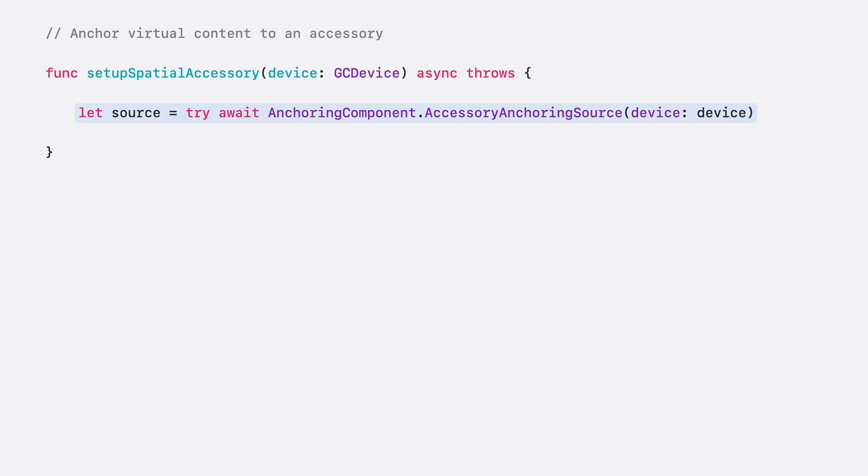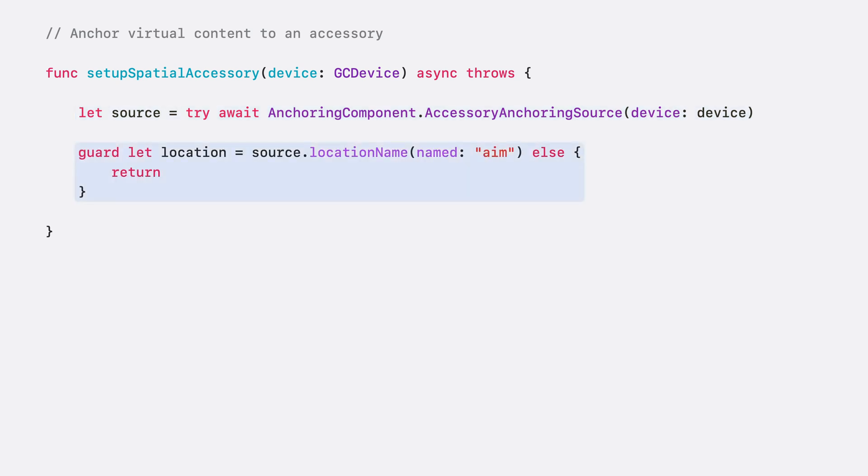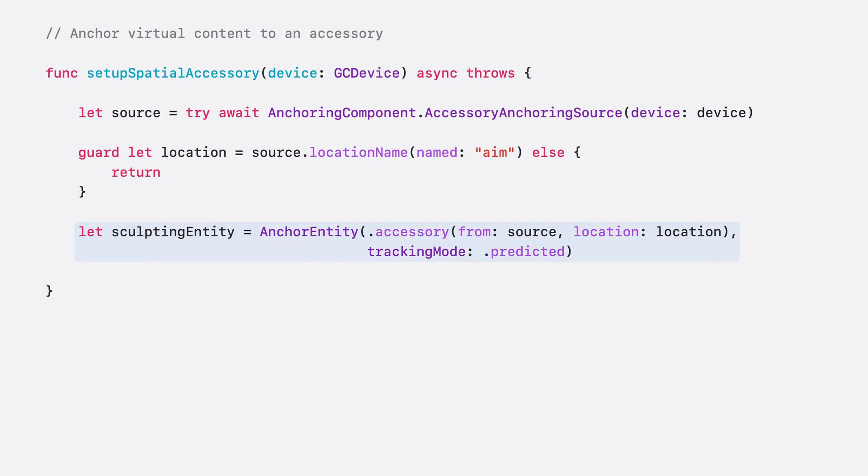Let's take a look at anchoring here in code. Create an accessory anchoring source from a spatial accessory. I'll target the aim location of my accessory. If my accessory doesn't support that location, I won't anchor. And I'll create the anchor entity with an accessory target, that aim location, and the predicted tracking mode.